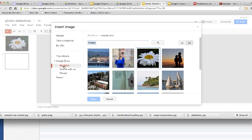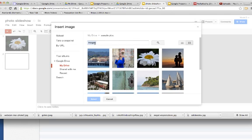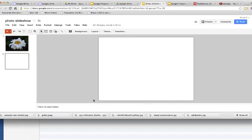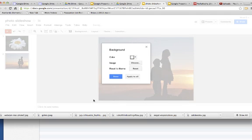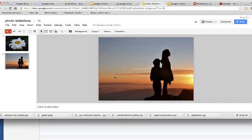Otherwise you can search for your images right into Google Drive and it will come up with all the images that you have, and it's really easy to find them that way. Then I can select an image that I want to put in there, click on the blue select button, and it automatically sets that whole entire slide to have that picture.